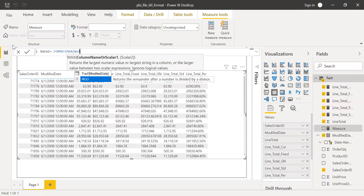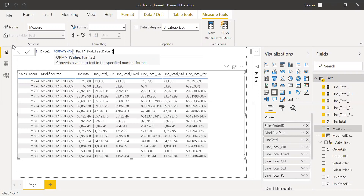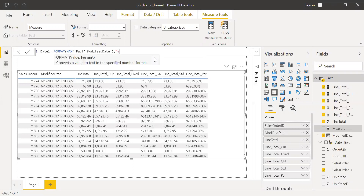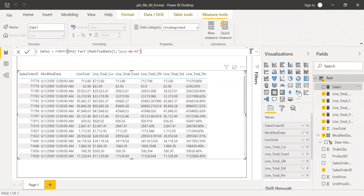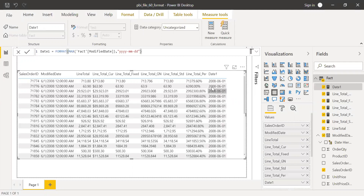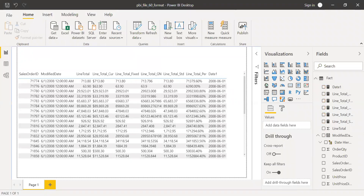Format takes one single value — similarly, I need to use a modified date with MAX. Then for the format string, let's try year, month, and date. As you can see, we now have a year, month, and date format. Let's also try something like month, date, and year.